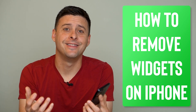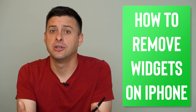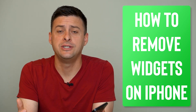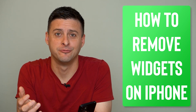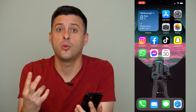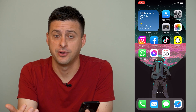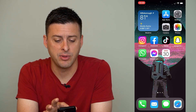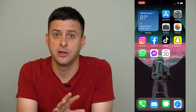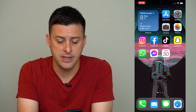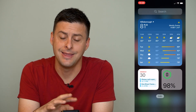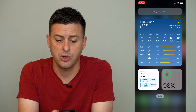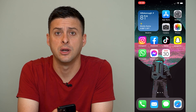Hey guys, Trevor here, and in this video I'm going to show you how to remove widgets from your iPhone. It's pretty quick and easy, so let's jump right in. Now there are two different ways that you can have widgets on your iPhone. One is at the top left you can see a weather widget on the home screen, and then if I swipe to the right you can see the Today View and that also has widgets. So I'll show you how to remove either one.